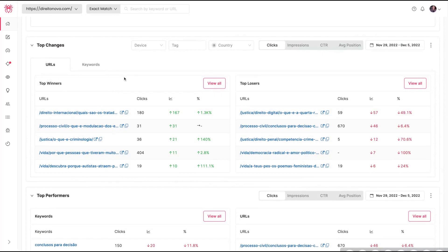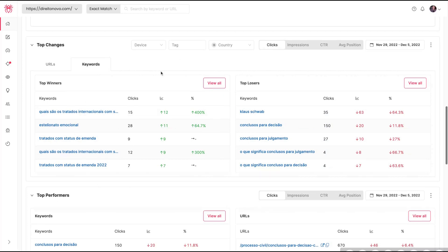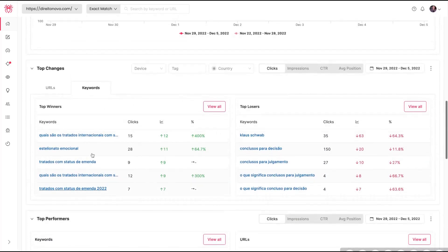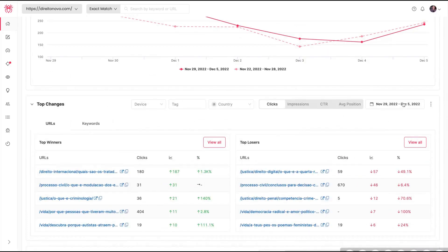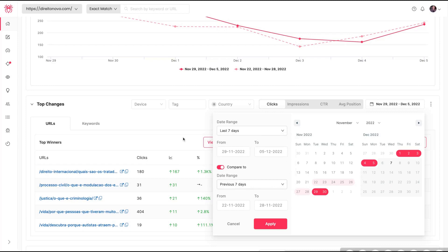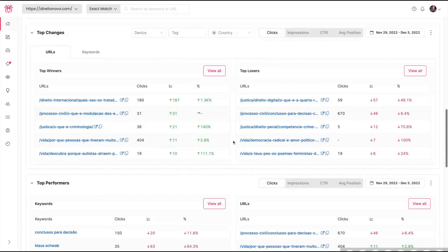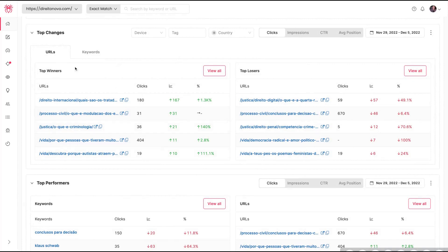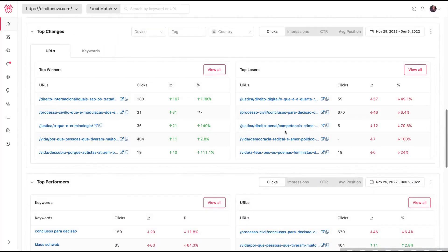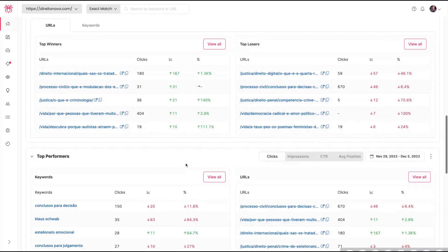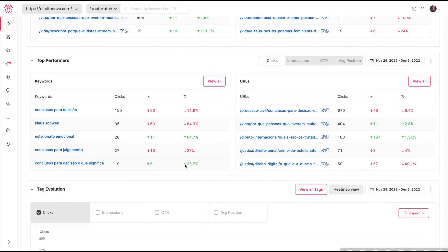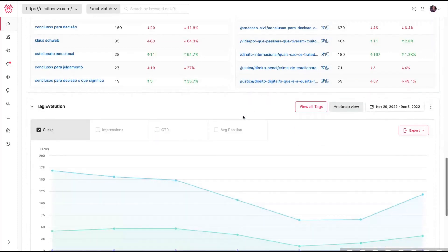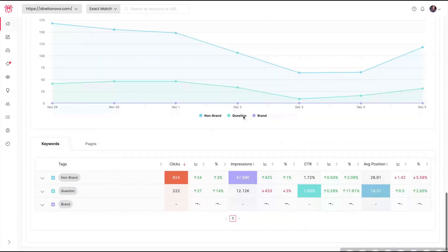And here's pretty cool - you can get your top chains, your winners, by keywords and URLs. And also change the period as well. If you want to see the whole month, last seven days, last 28 days, current month - you will be able to see everything. So you can see which kind of URLs are performing better, and also the losers, the ones that you're losing more clicks.